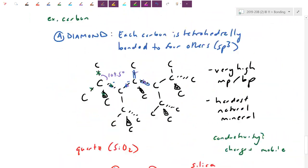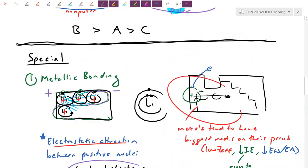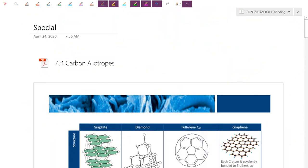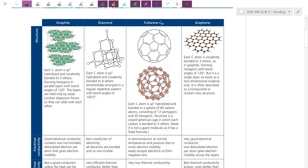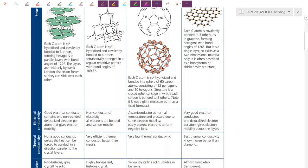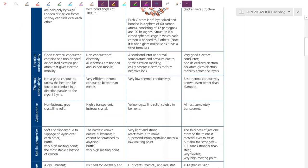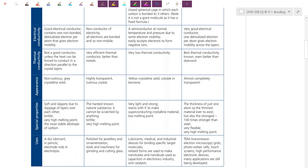I'll link you to the Pearson textbook summary, which covers these structures and their physical properties in more detail. Make sure you can describe how the carbons are bonded in each allotrope. If you have any questions, just let me know — thanks everyone.